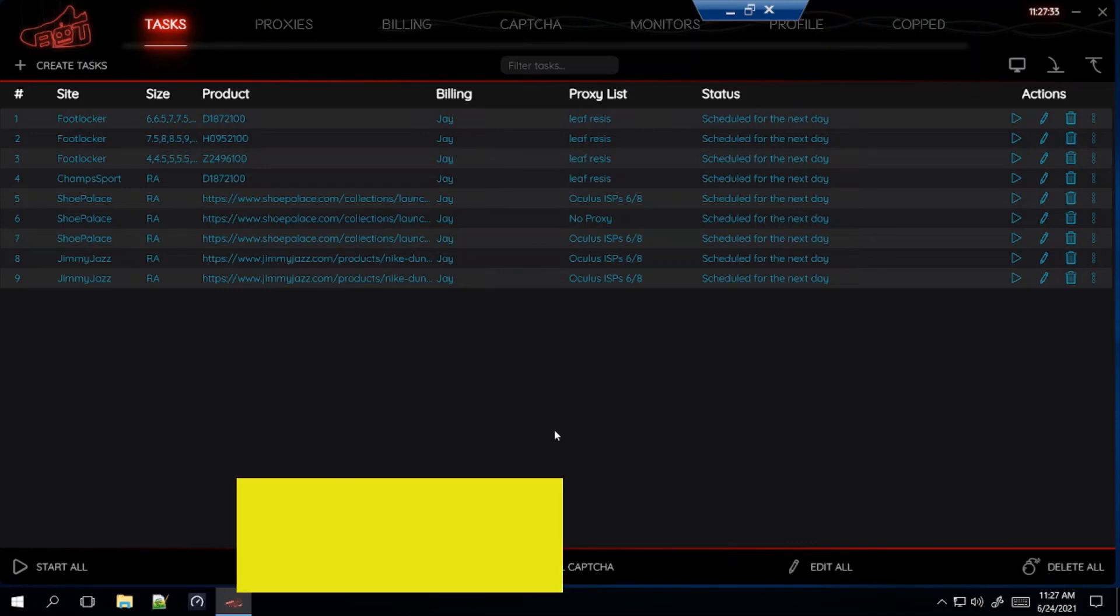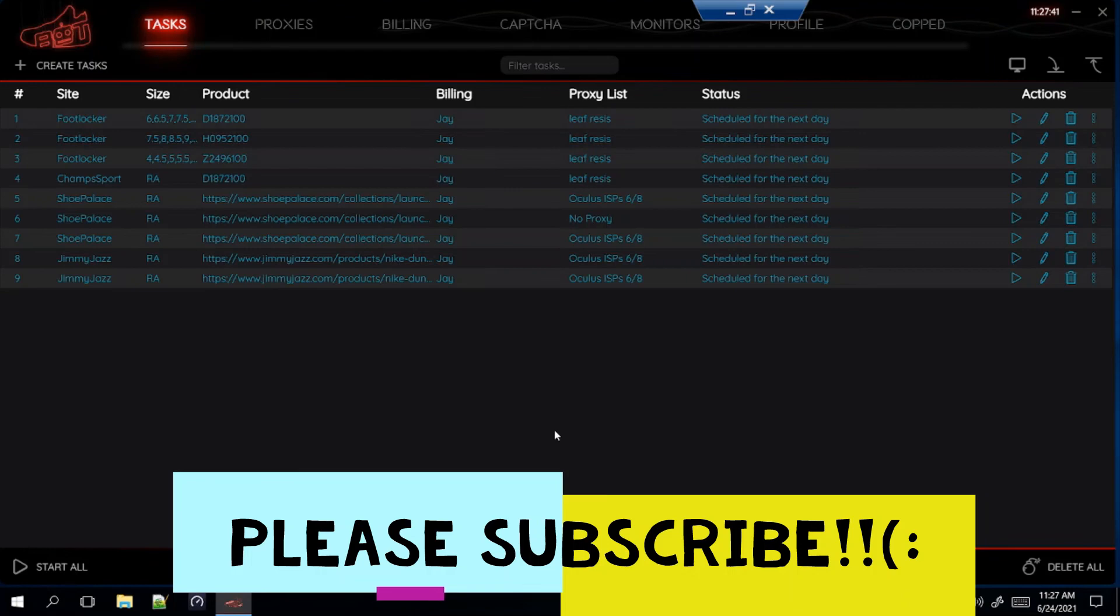But if you haven't yet, please subscribe to the channel. Like this video. I'll do more setups soon. So stay tuned for that. But thank you guys for watching, and I'll see you guys next time.